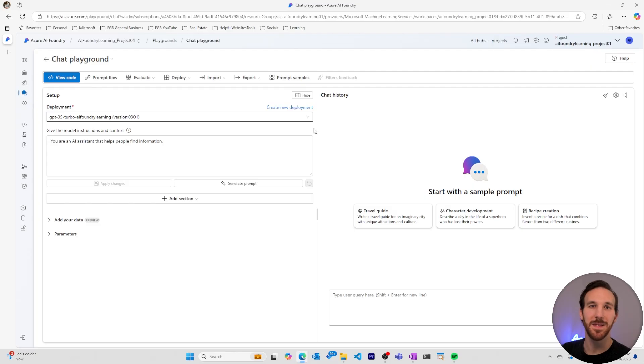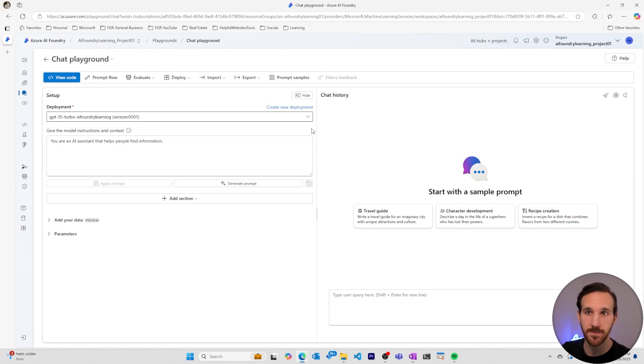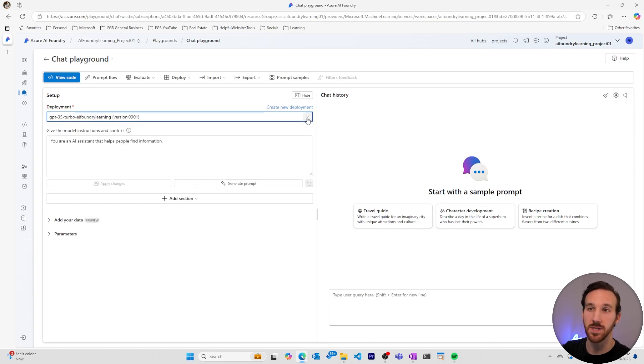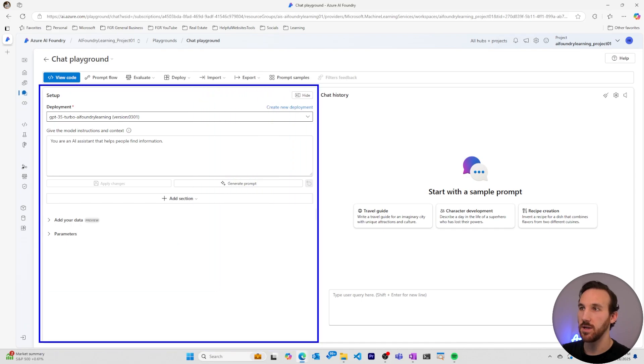I'm in the chat playground within Azure AI Foundry, and the first thing you need to do to get started is select the deployment you're going to be using. I have a GPT-35 Turbo model that I'll be using for this deployment. There are three main sections within the playground.